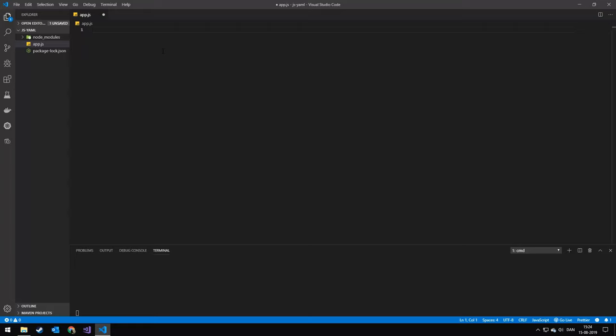So today we're going to be working with YAML in Node. The first thing we want to do is to import some dependencies.